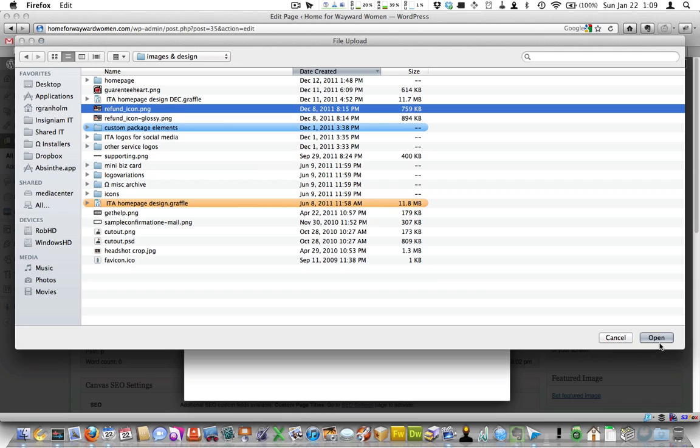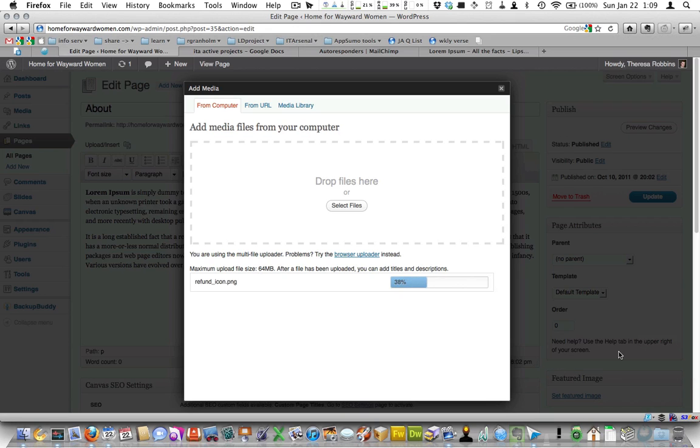Let's pick something small. Okay, refund icon. I'm going to pick. Well, that might be pretty big, but that's okay. I can show you how to resize it. So I'm going to insert this image that's pretty big.